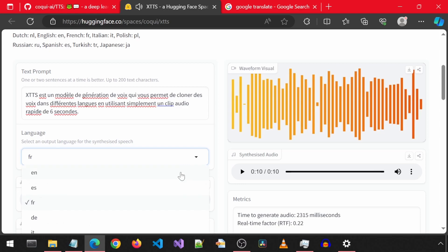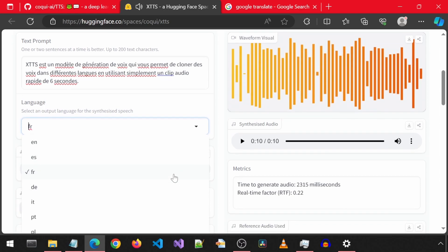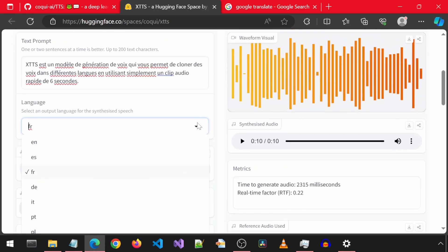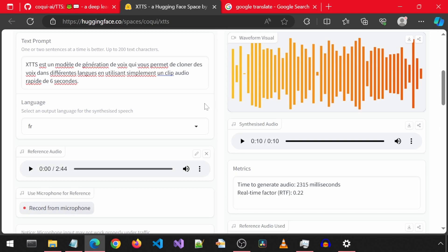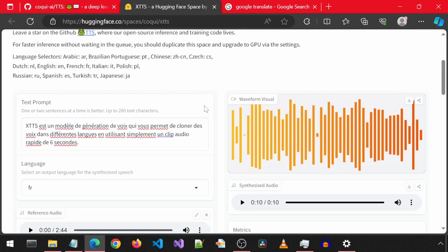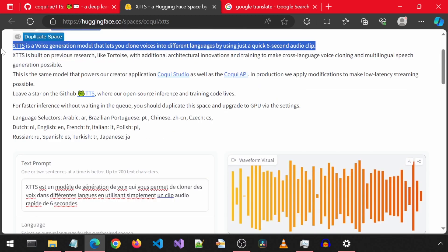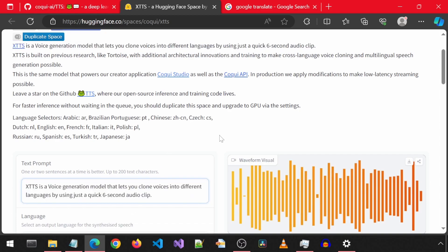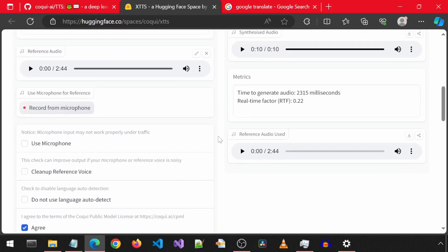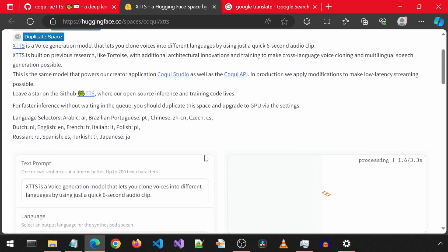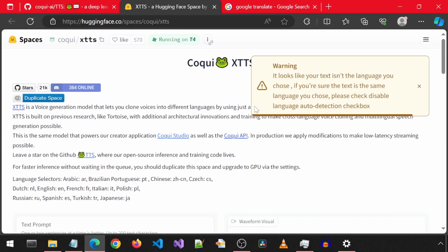There are lots of languages to choose from. You will just need to make sure the text you enter is in the corresponding language that you have selected. For example, if I were to try to use English text with the French language selection, thinking I will get a sentence spoken in English with the French accent, it won't work with this application.